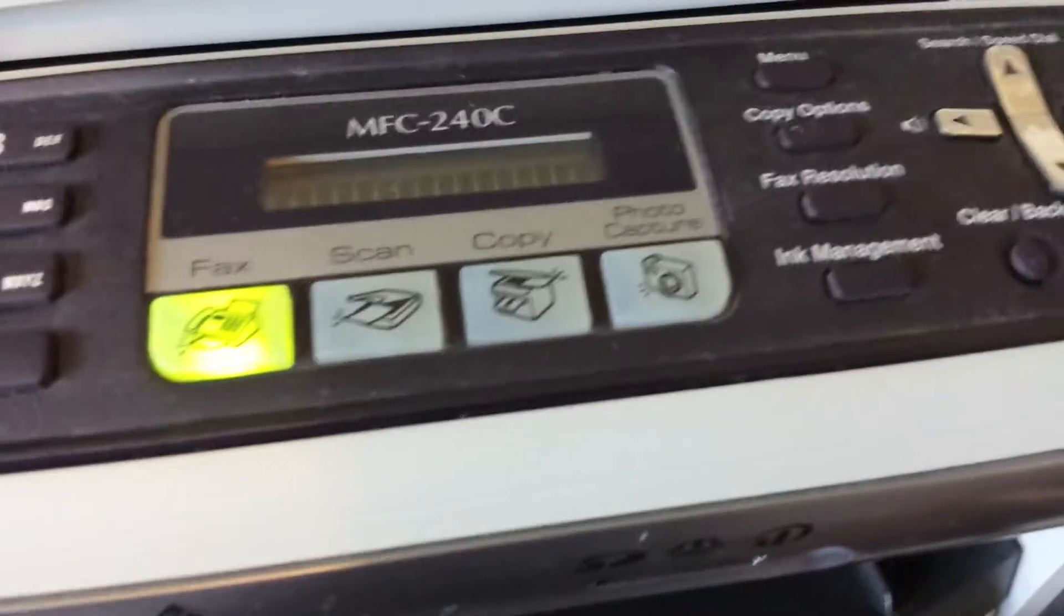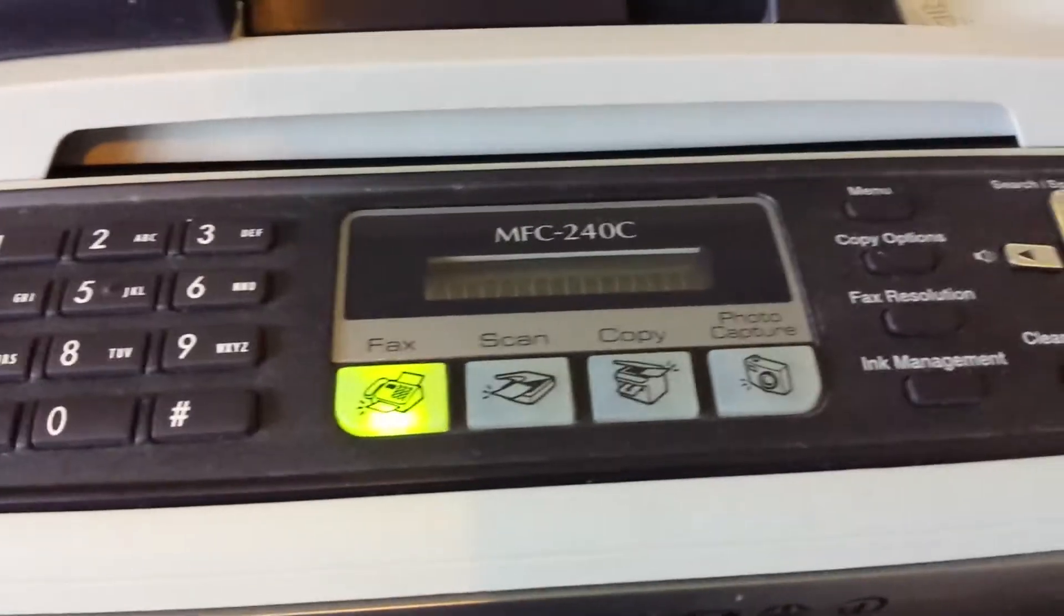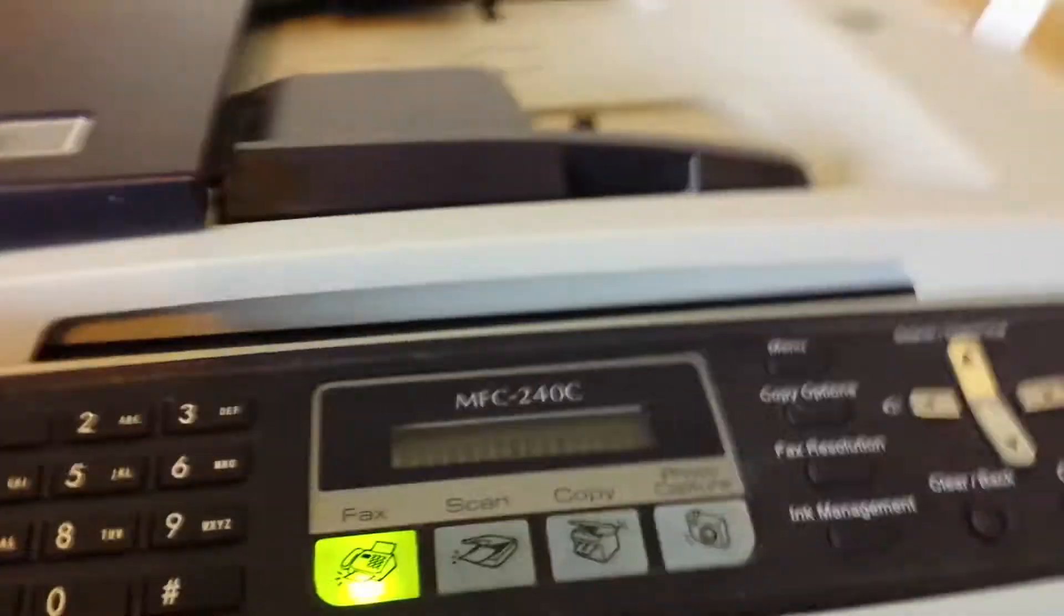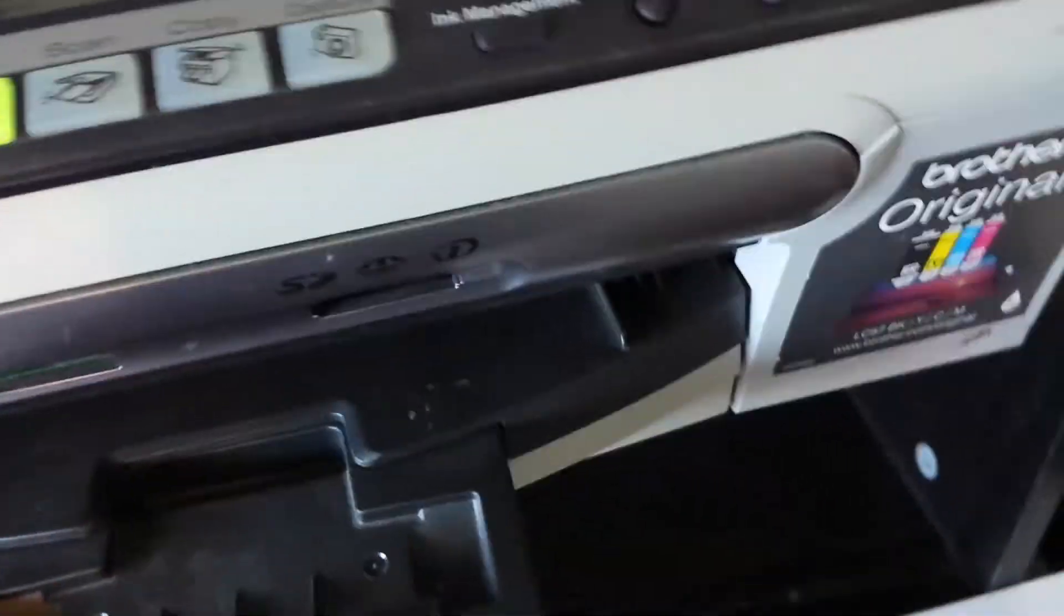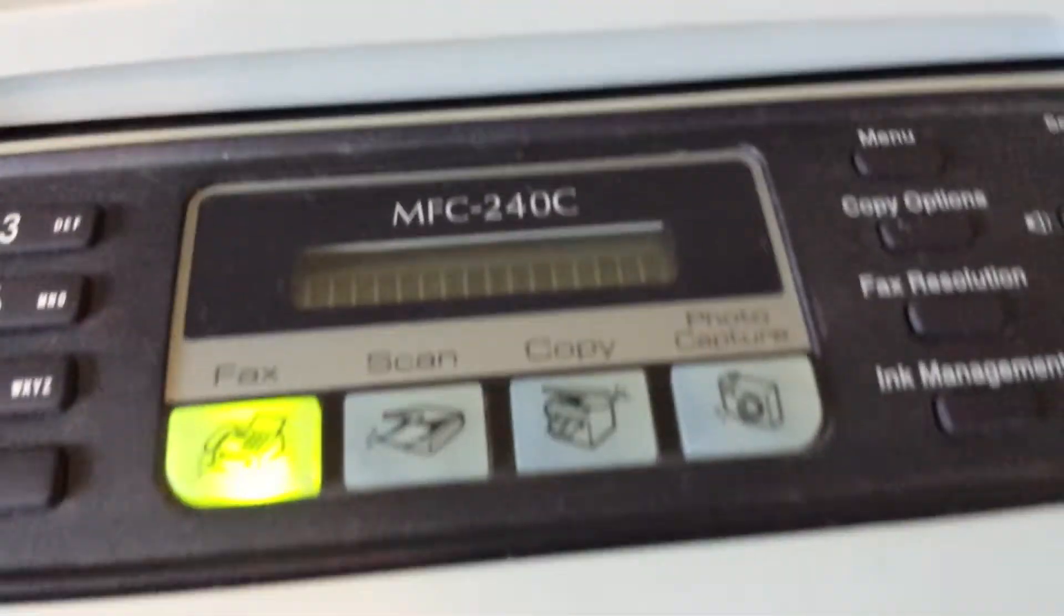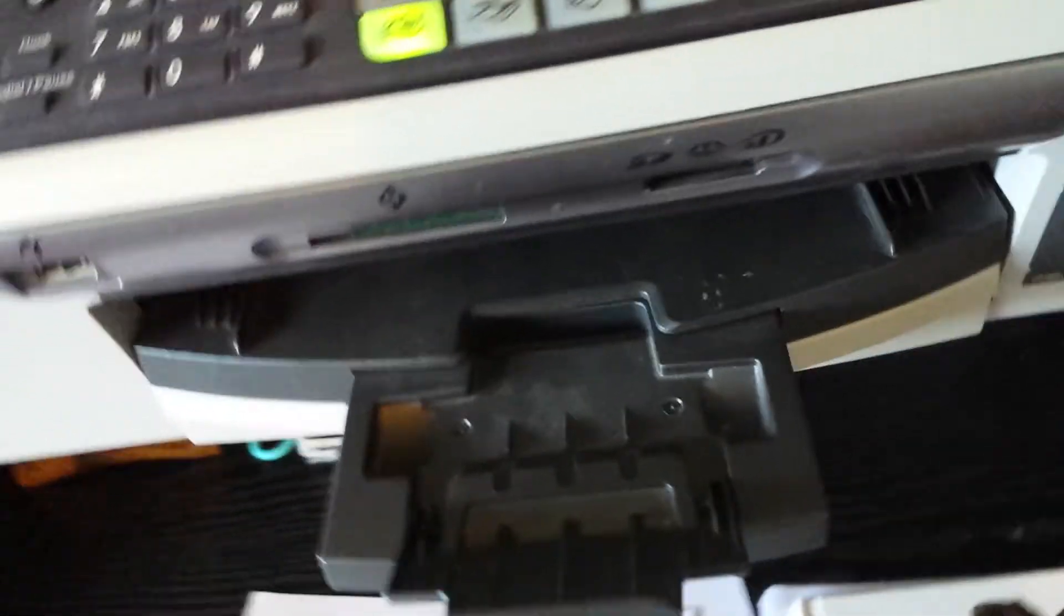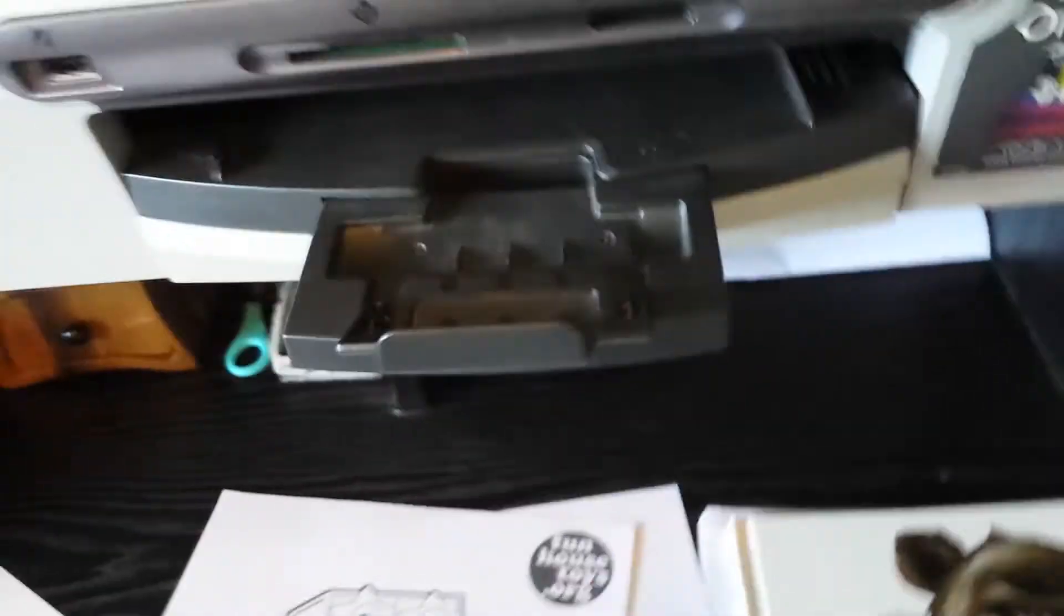If there's a paper jam, like if the paper gets stuck, it'll make a noise like beep beep beep and show paper jam on the display. Then remove the back. If there's no paper in there, it'll make the same beeping noise. It'll say no paper fed. You have to open this up and put in the paper. I think you'll figure it out. That's how you do printing.